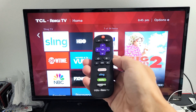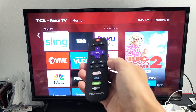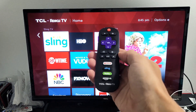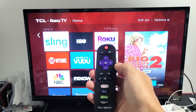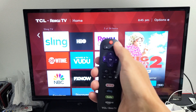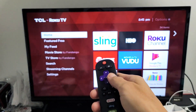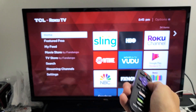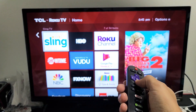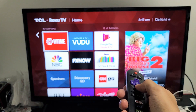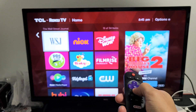I have a TCL Roku TV here. I'm going to show you how to update apps — very simple. First thing is go ahead and go to your remote and tap on the home button, then move over to the right and find the app that you want to check to see if there's an update.